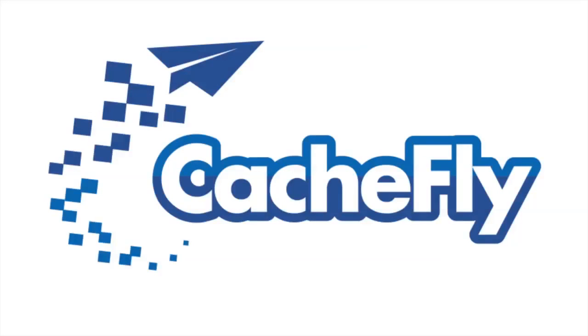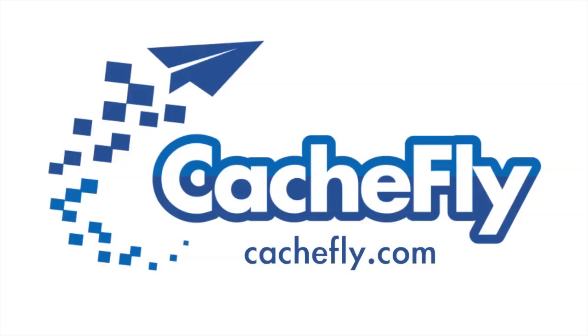Bandwidth for this podcast is brought to you by CashFly at C-A-C-H-E-F-L-Y dot com.